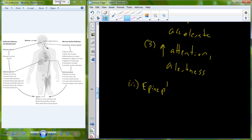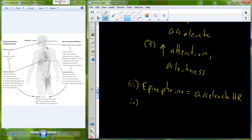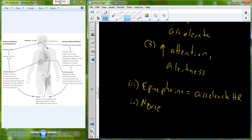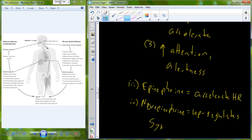One of them is epinephrine, also known as adrenaline. This acts on the heart and helps to accelerate heart rate, so we increase blood flow and nutrients to tissues that will help us get through the stressful process. An analogous hormone is norepinephrine, also called noradrenaline. This particular stress hormone upregulates the sympathetic neurons, helping to prime them to function and do their job.